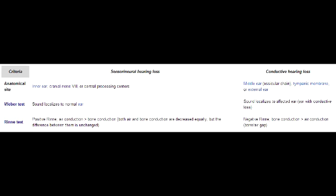In noise-induced hearing loss, what frequency hearing is lost first? In noise-induced hearing loss, the high frequency hearing is lost first.